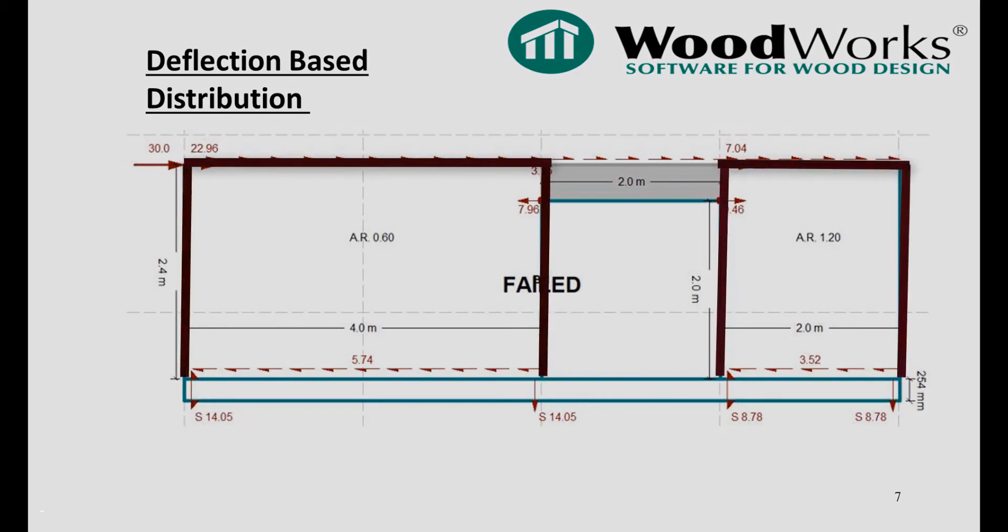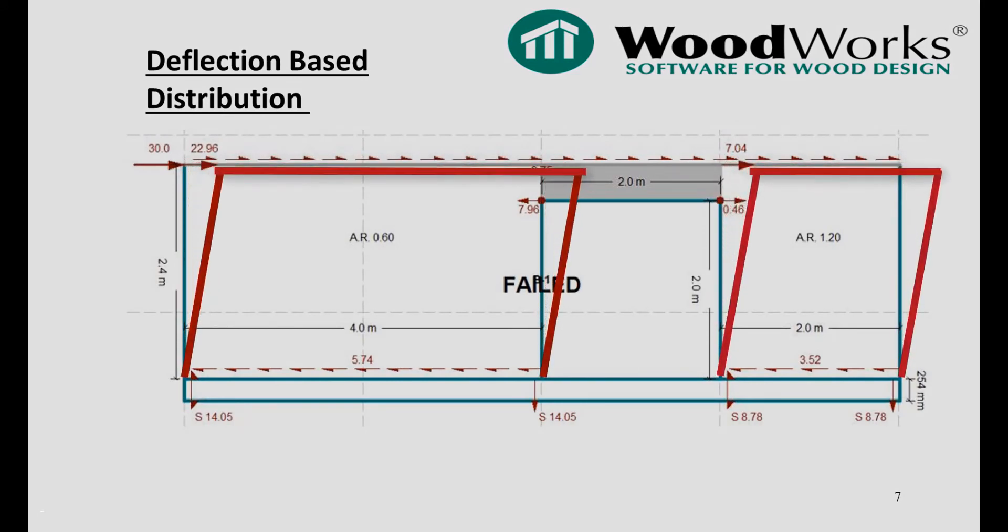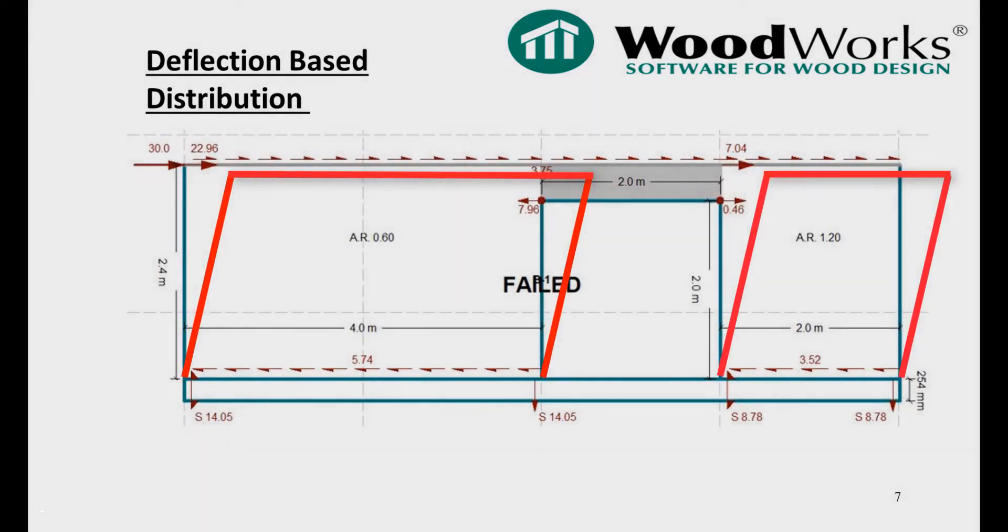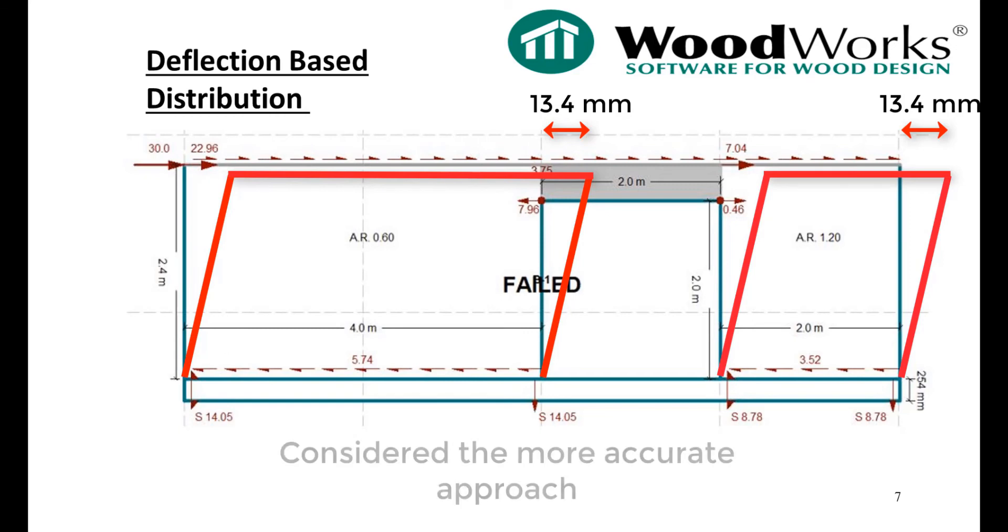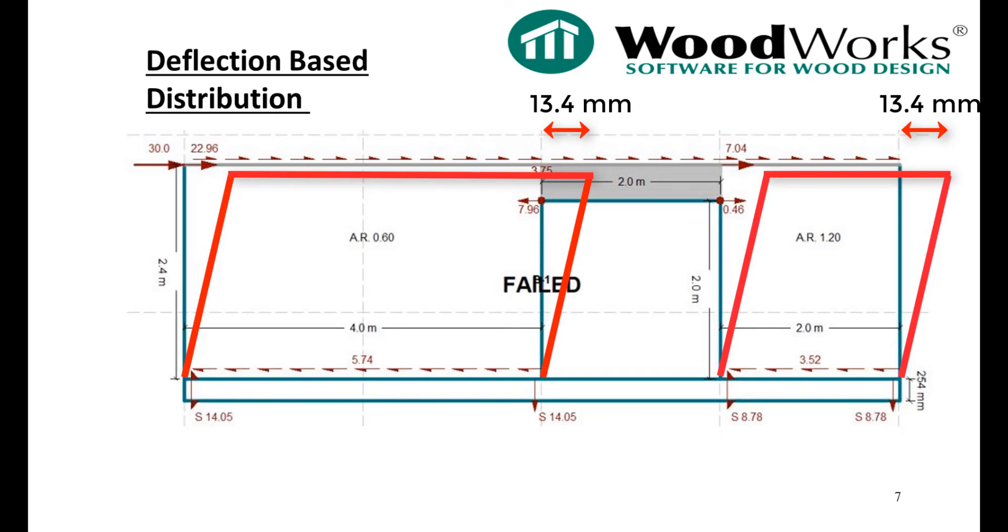The red lines in this figure represent the deflected shape of each segment. Because the deflection of the shear-resisting segments are the same for deflection-based distribution, it is often considered the more accurate approach for distributing forces along a shear line.